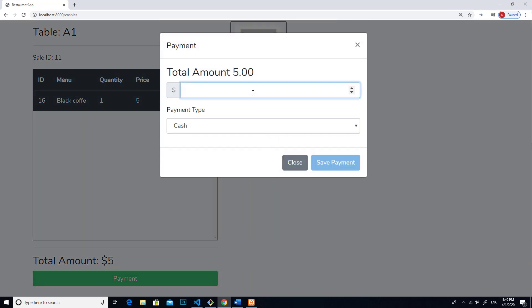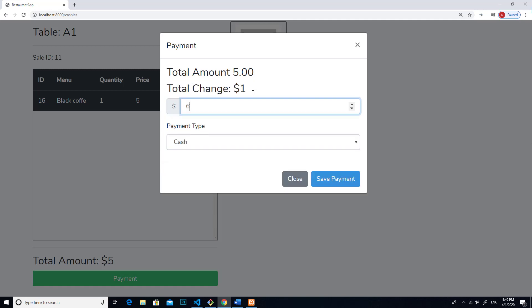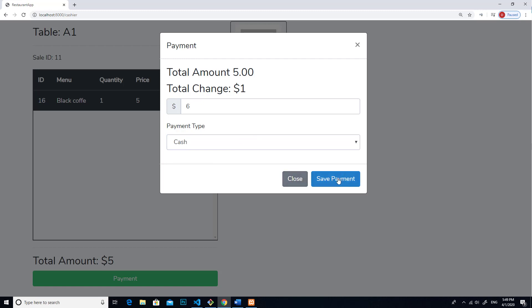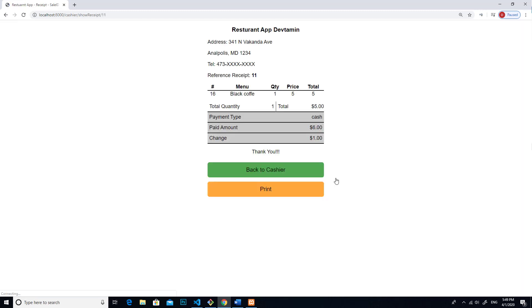Then you enter the amount that you receive from them. For example, I received $6 from them, so that means I have to give them change for $1. And then you can choose payment type between cash and credit. If they pay by cash, you click on save payment, and then you will be able to print a receipt for them.